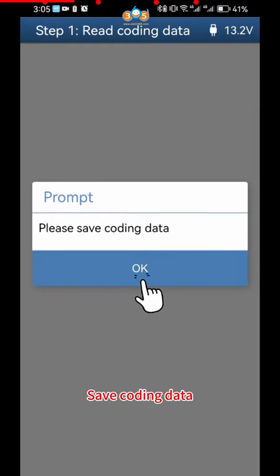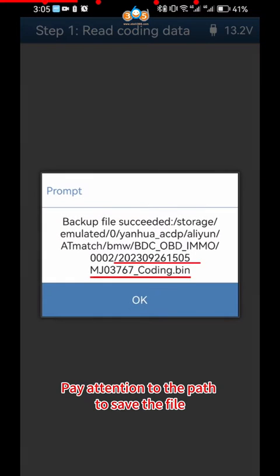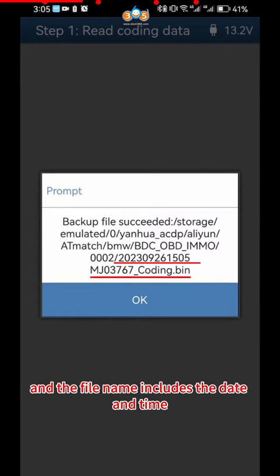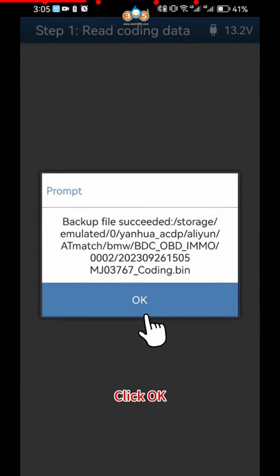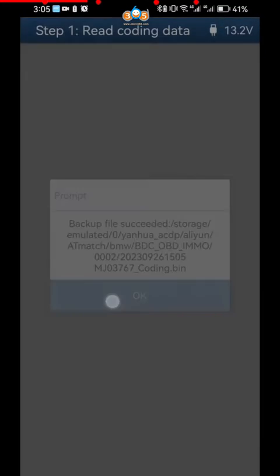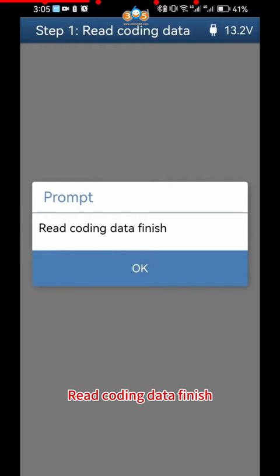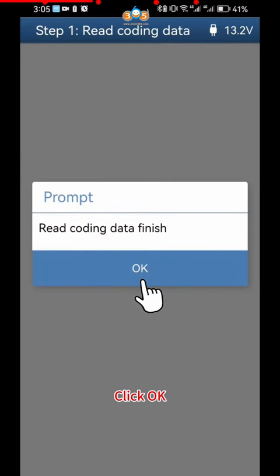Click OK Save Coding Data. Pay attention to the path to save the file, and the file name includes the date and time. Click OK. Read Coding Data Finish. Click OK.